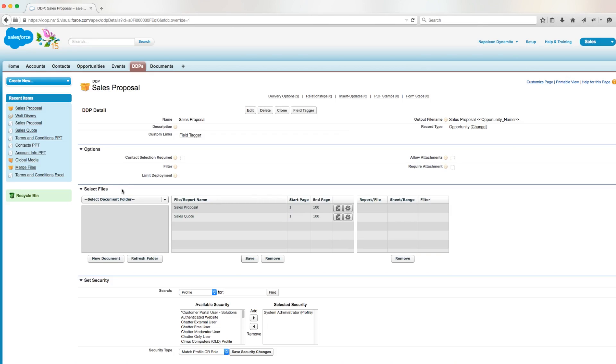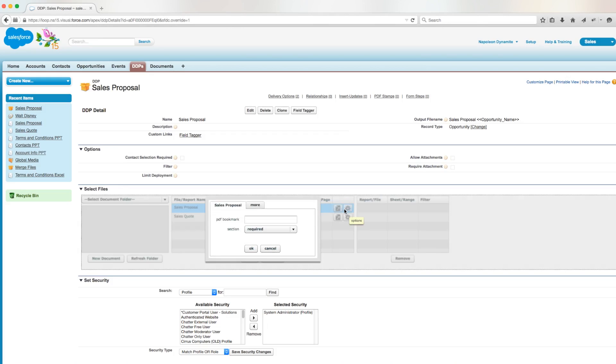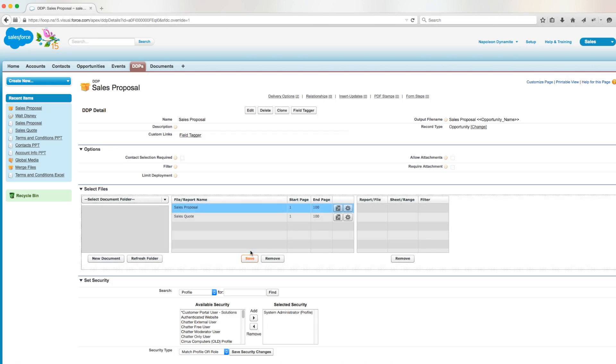Because the user requested that we change the sales proposal to be optional, we're going to change it from required to optional. Now there will be a checkbox available in the DDP visual force page for the user to decide whether or not to include the sales proposal at runtime.